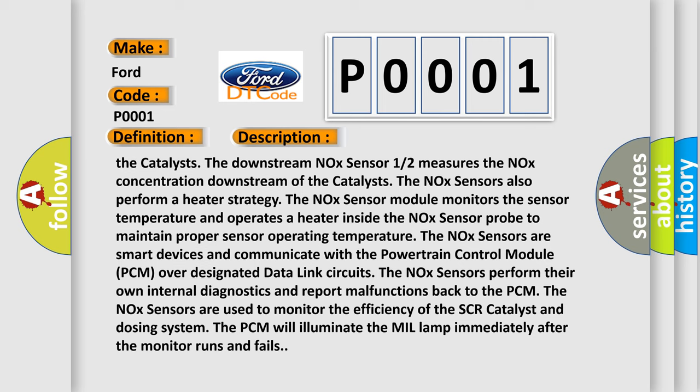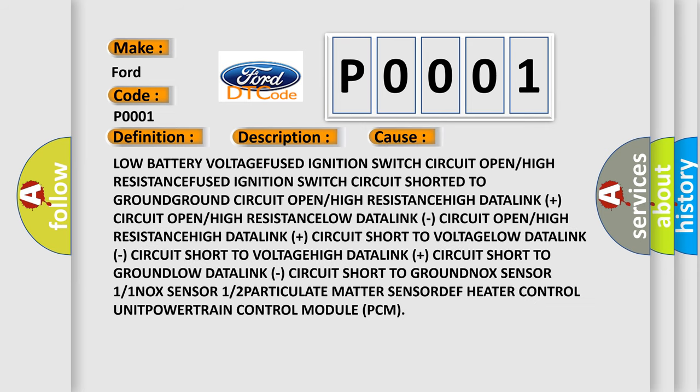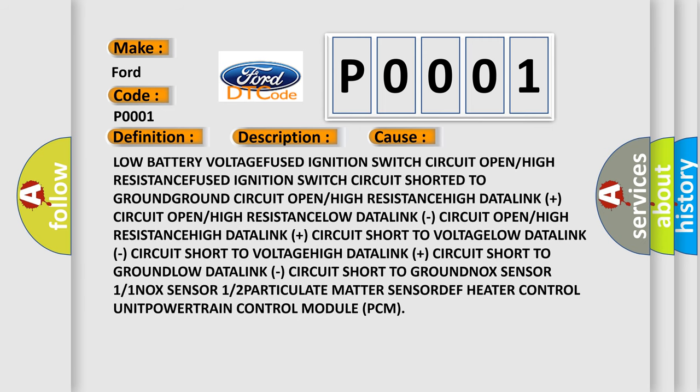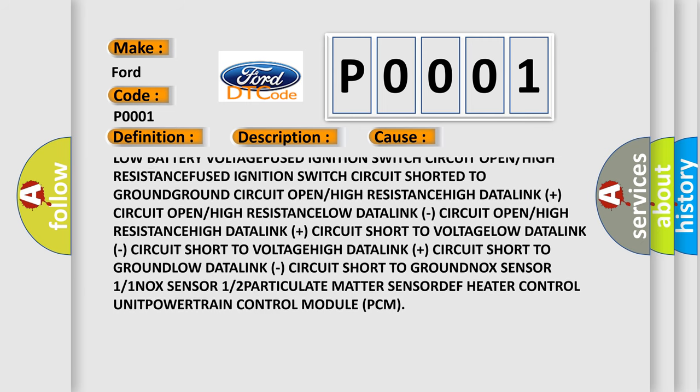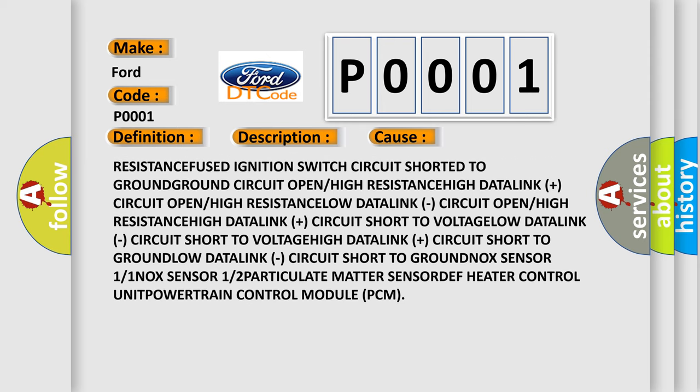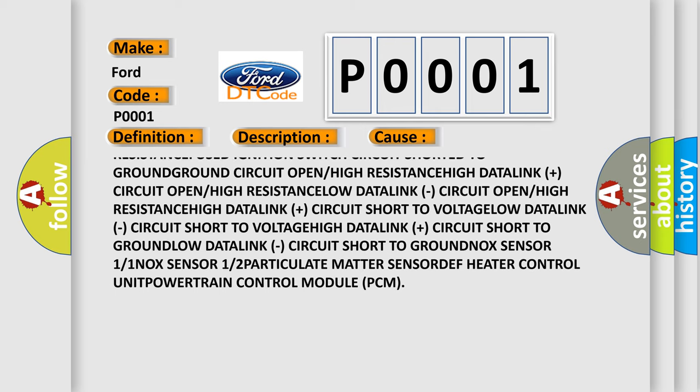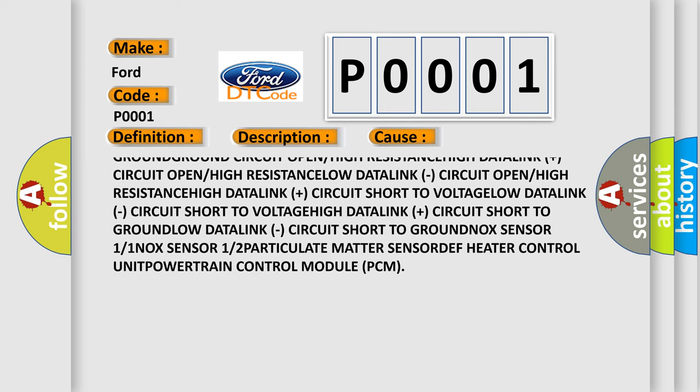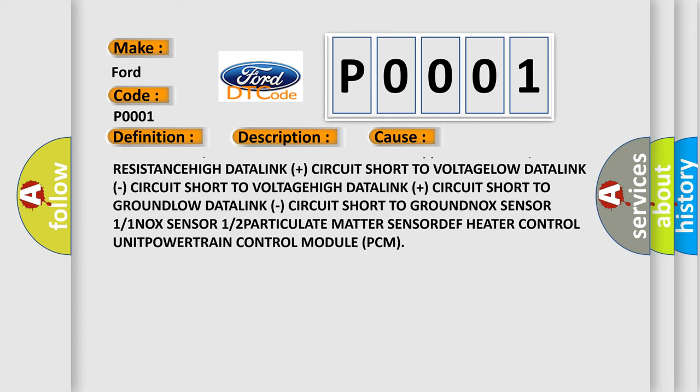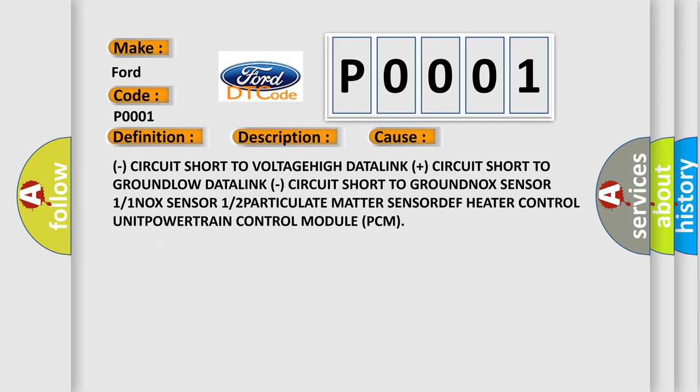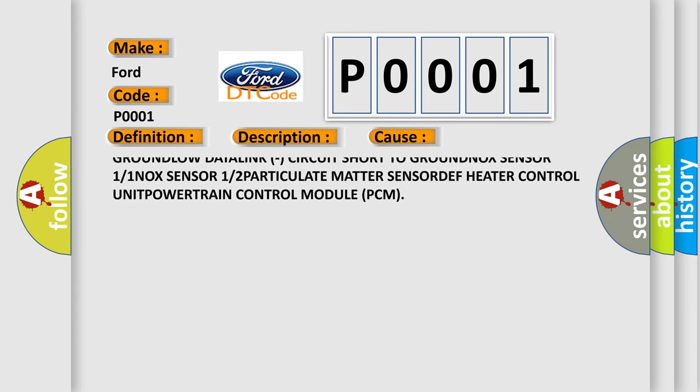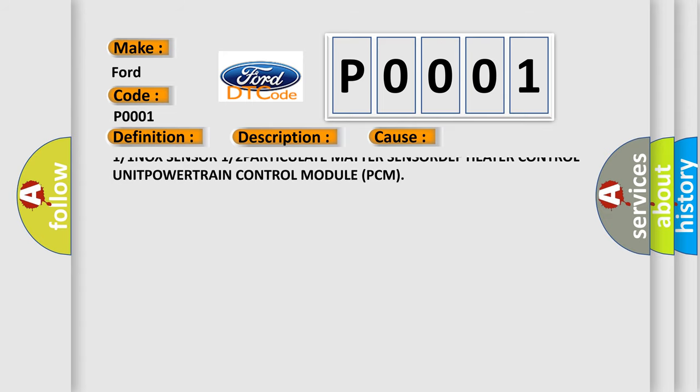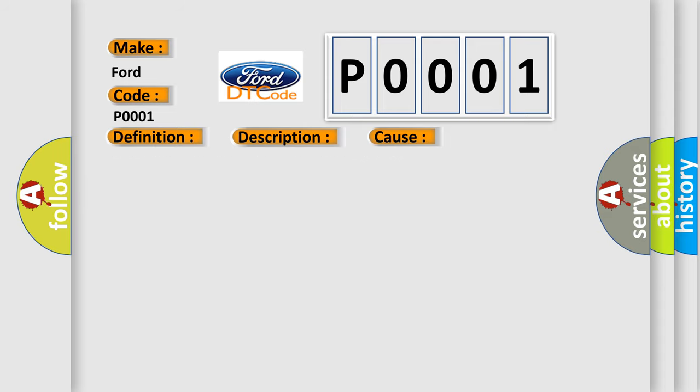This diagnostic error occurs most often in these cases: Low battery voltage, ignition switch circuit open or high resistance, high data link plus circuit open or high resistance, low data link circuit short to voltage, high data link plus circuit short to ground, low data link circuit short to ground, NOX Sensor 1/1 or NOX Sensor 1/2, particulate matter sensor, DEF heater control unit, or powertrain control module PCM.